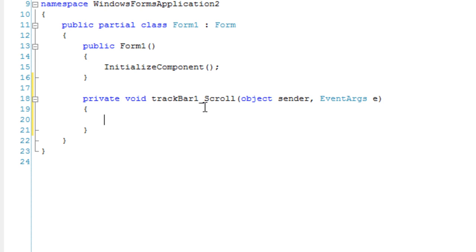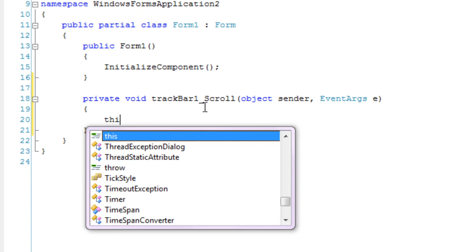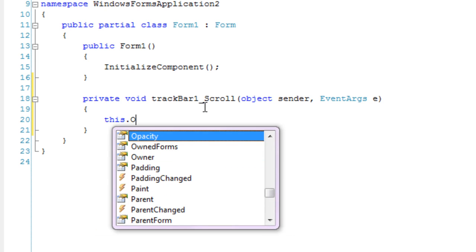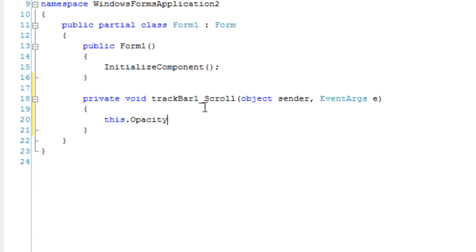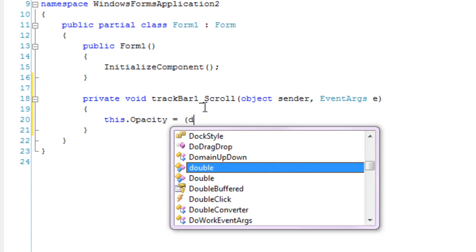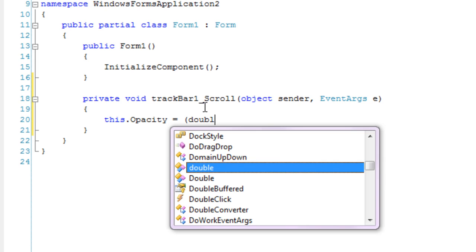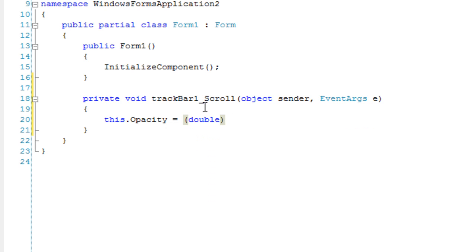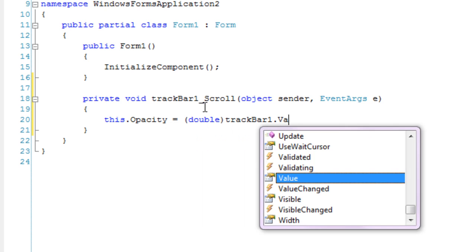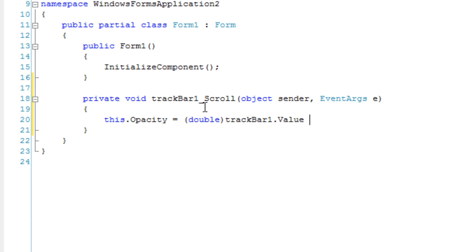And we are going to change the opacity of the form every time we scroll. So this dot opacity is equal to cast to double track bar one dot value divided by 100.